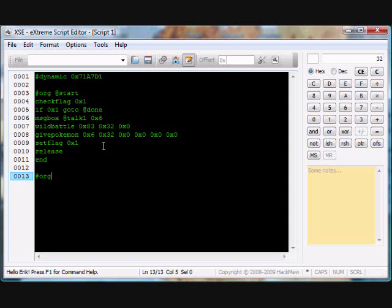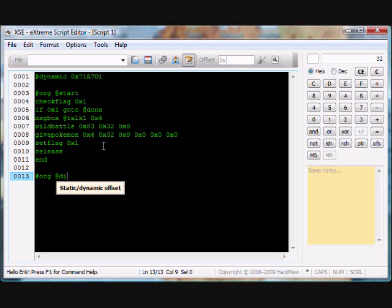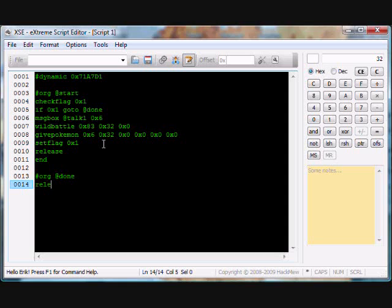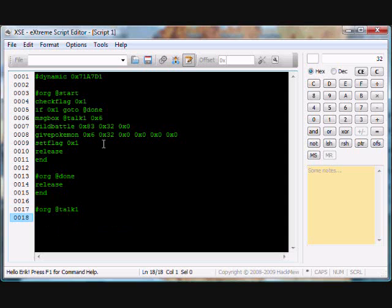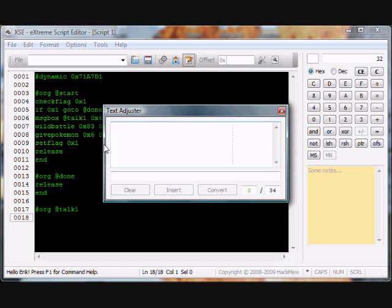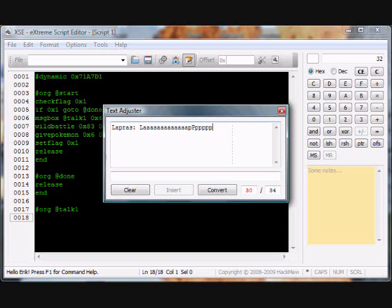So now we're going to release it and end it. At done, org at done, release, end. Now we're going to do the org at talk 1. Org at talk 1. Open up this, Lapras. Lap. Oh guys.